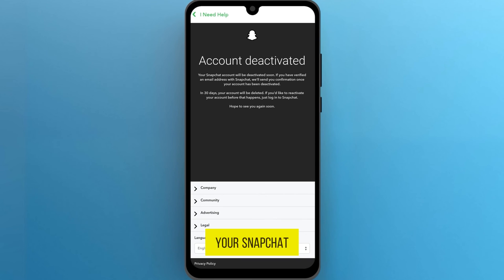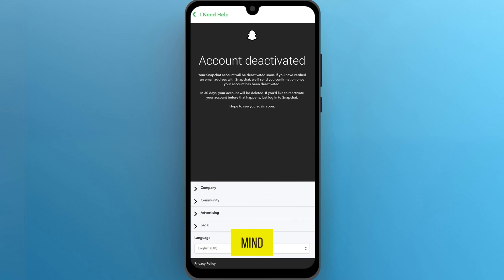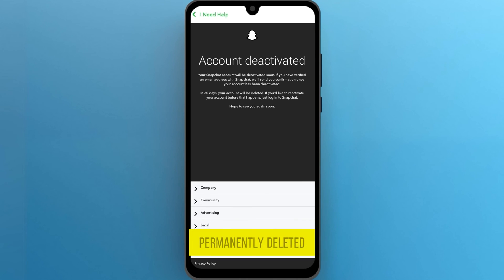Your Snapchat account will be deactivated for 30 days, giving you time to change your mind. After this period, your account will be permanently deleted.